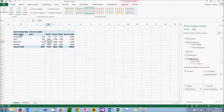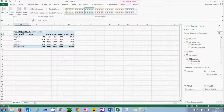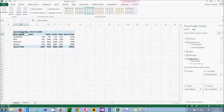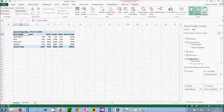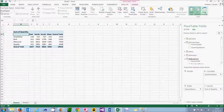The next thing I might want to do is get rid of my row labels and column labels, which I always find annoying and a bit unnecessary. I can do that by going to the Analyse tab and unticking the Field Headers option and they'll disappear.